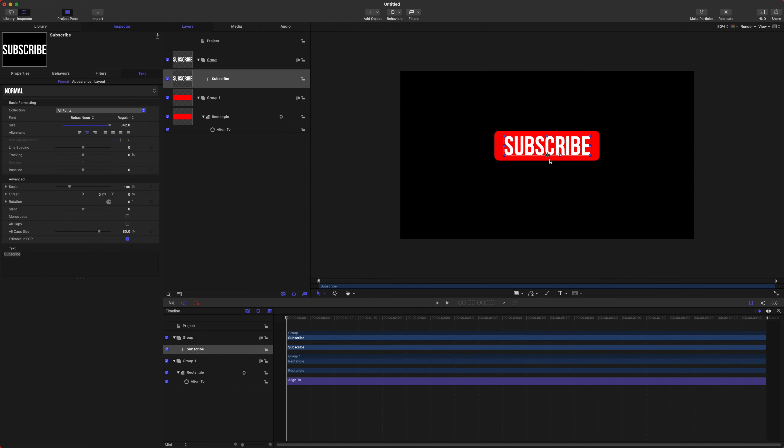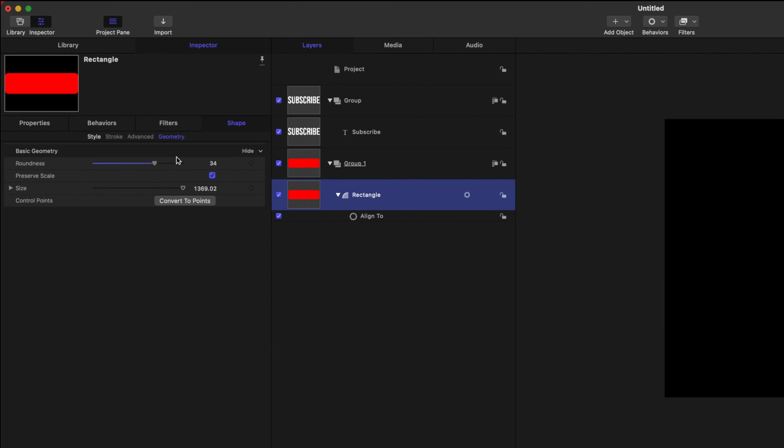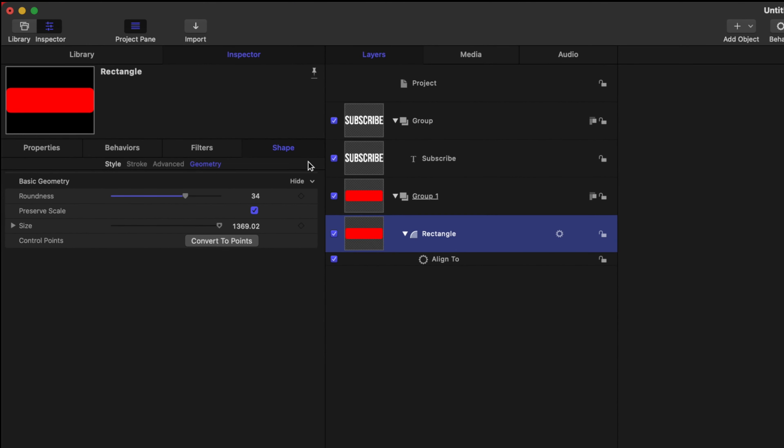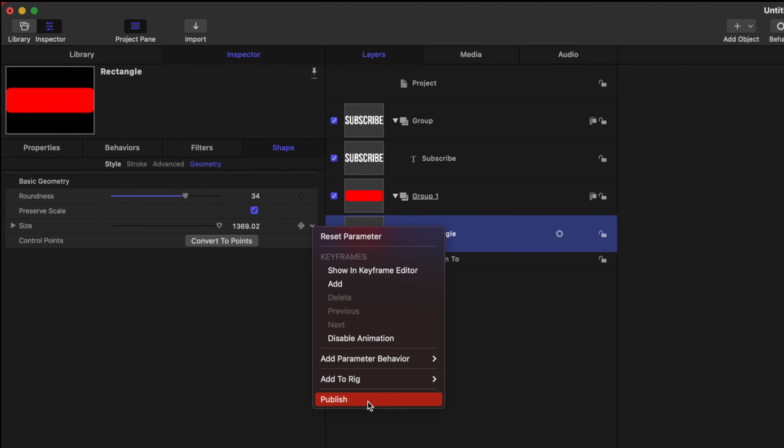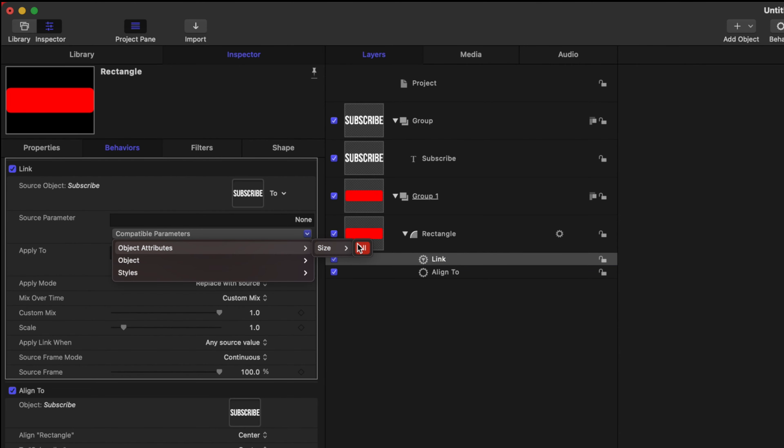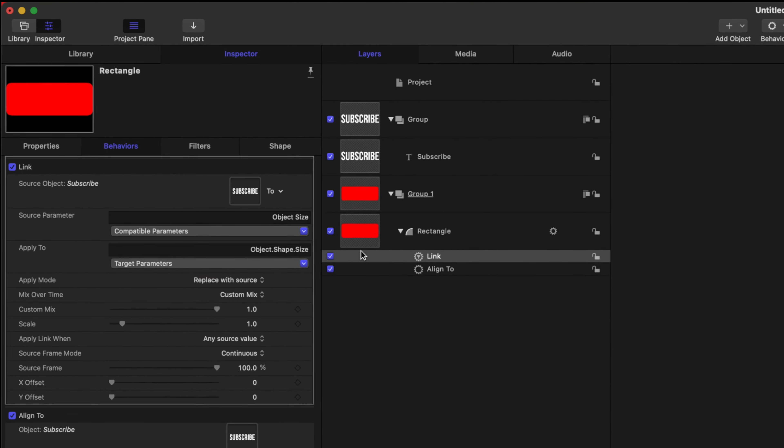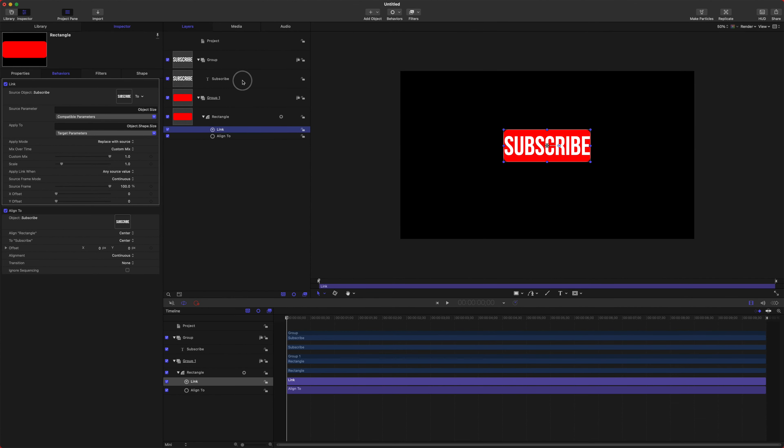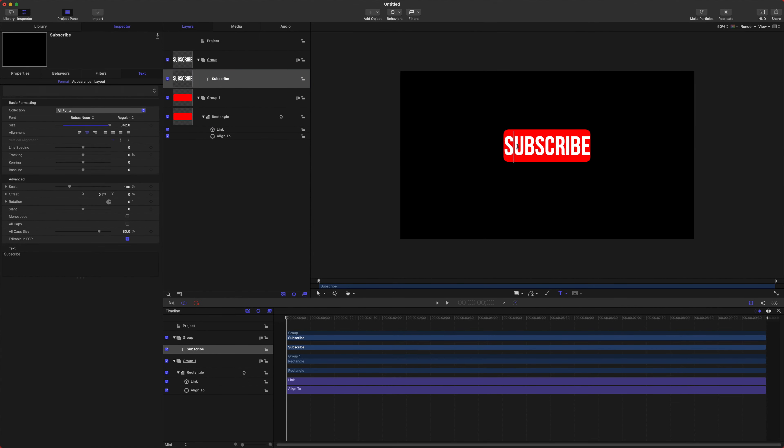Now we want to make it so if we change the text in here, this box is the exact same size and it kind of follows whatever the width of the text is. So we can select our rectangle once again, go into our size parameters here under Shape, Geometry, Size, click this down arrow—we're going to Add Parameter Behavior, Link, and then we can drag our Subscribe text in there. And we're going to select under Compatible Parameters, Object Attributes, Size, All, and voila—our text is going to set the size. So if I type in Like, the box is going to exactly follow the size of whatever our text is.